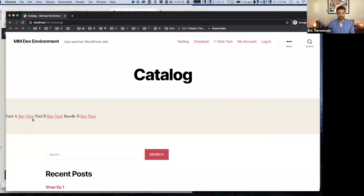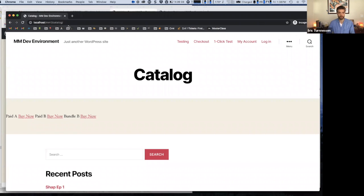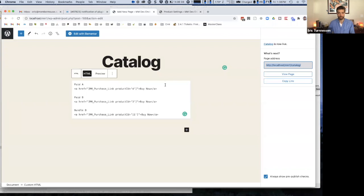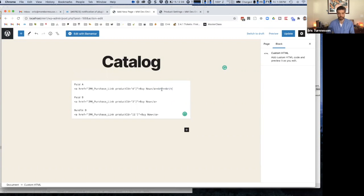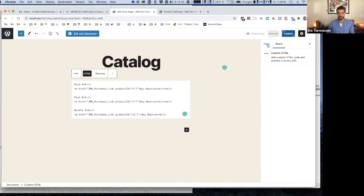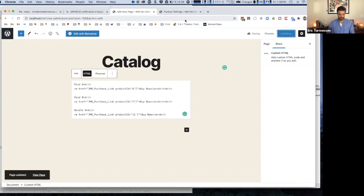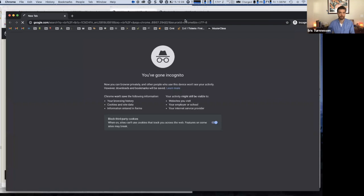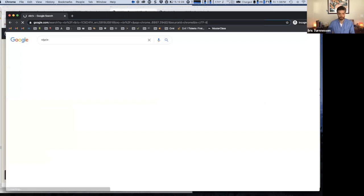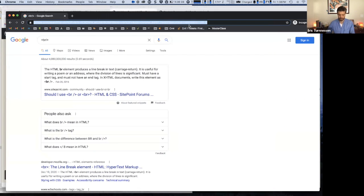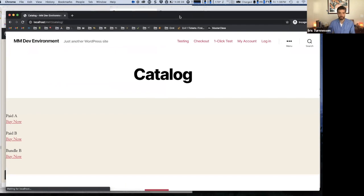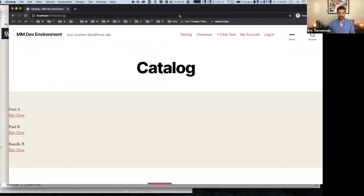So I can go ahead and view this page. And you can see that it has all the content that I just added there. Of course, it doesn't look like anything because I'm not doing that. But I'm just going to add some break lines here just so that these things appear on separate lines.